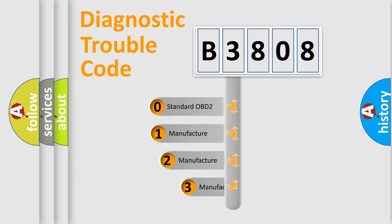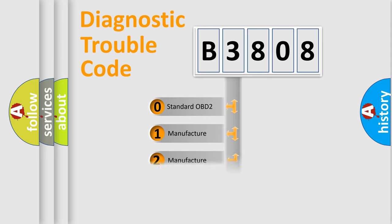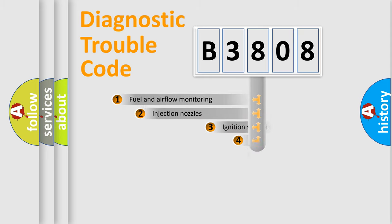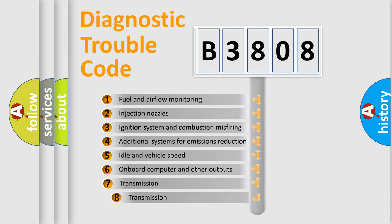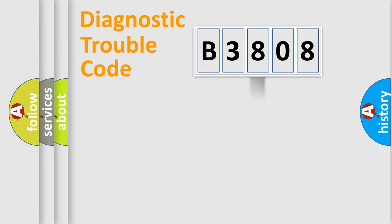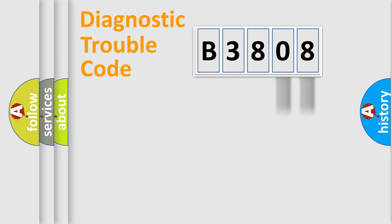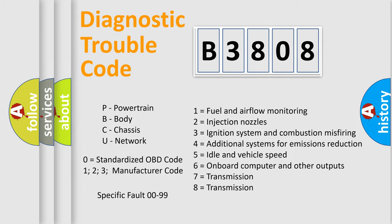If the second character is expressed as zero, it is a standardized error. In the case of numbers 1, 2, 3, it is a more prestigious expression of the car-specific error. The third character specifies a subset of errors. The distribution shown is valid only for the standardized DTC code. Only the last two characters define the specific fault of the group. Let's not forget that such a division is valid only if the other character code is expressed by the number zero.